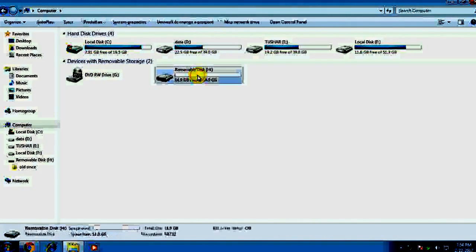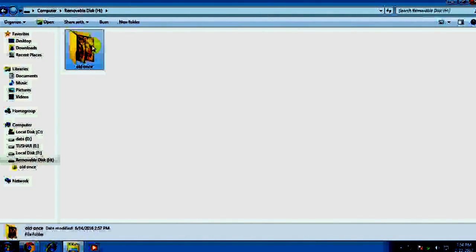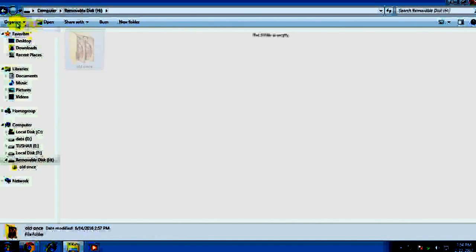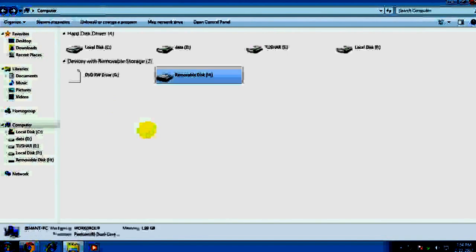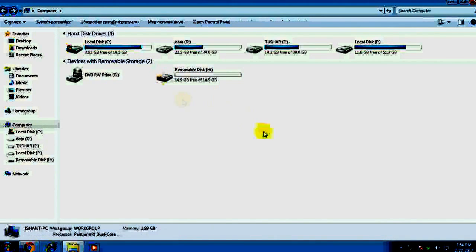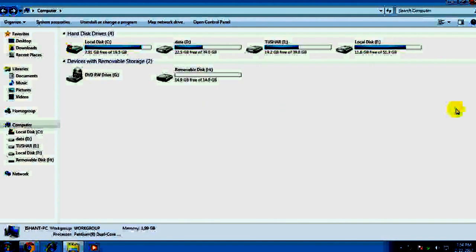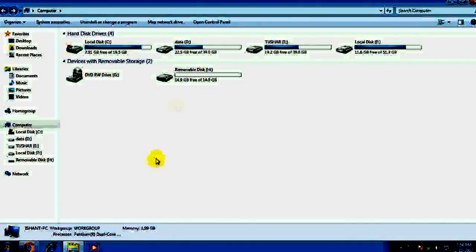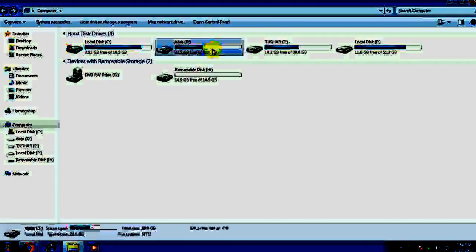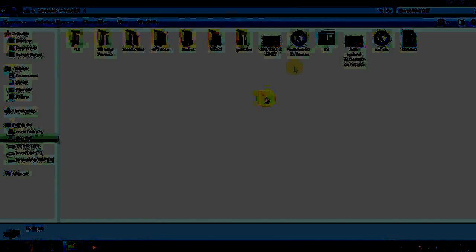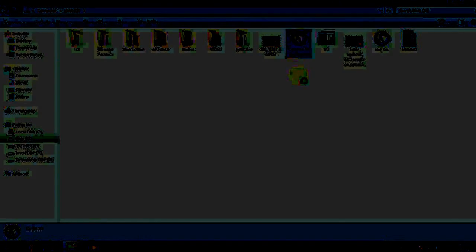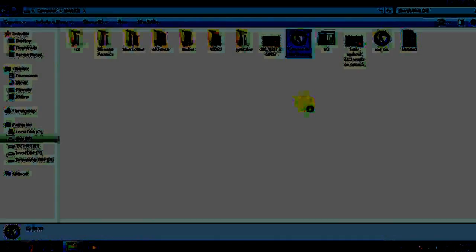As you can see, the current format of pen drive is default FAT32. Let's test what is the transfer speed in this format.